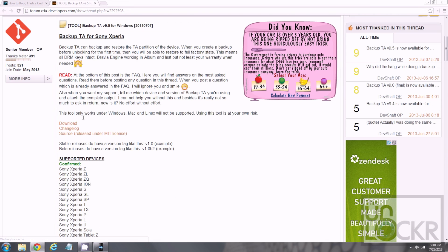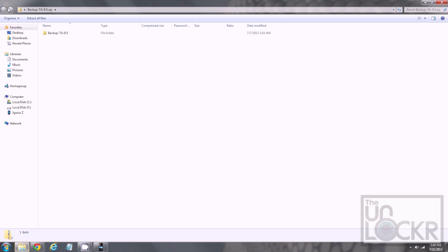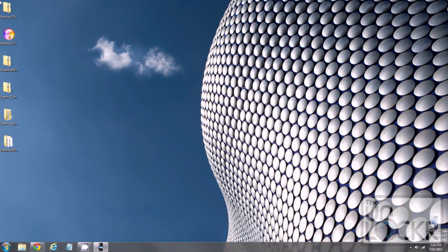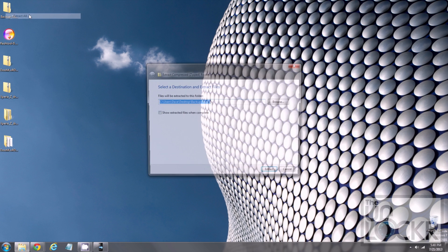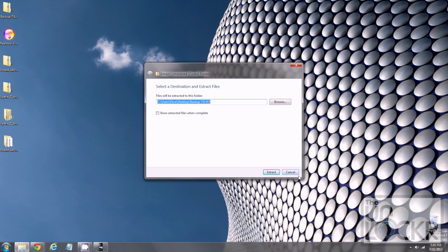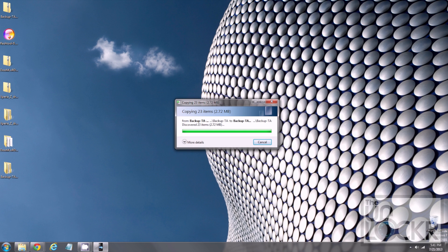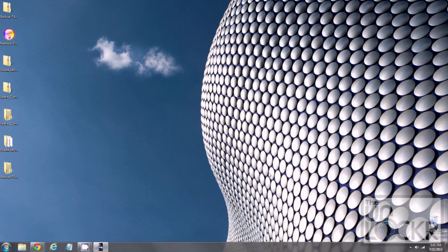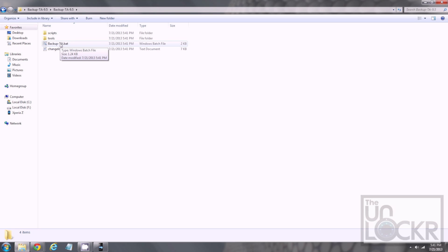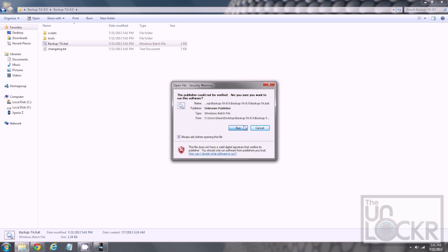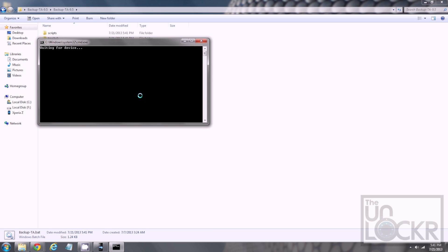Then, you're gonna click the download link, and save that to your desktop. Which I've already done to speed things up. And then, you're going to find it, and double click it to extract it. Right click it, and then hit extract all, to extract it. And you're gonna double click that new folder, double click the folder inside that folder. And, double click backup hyphen TA dot bat. Hit run.